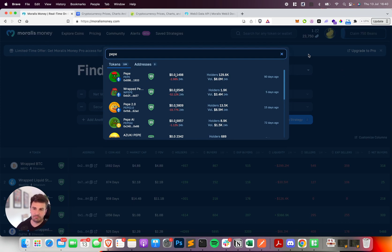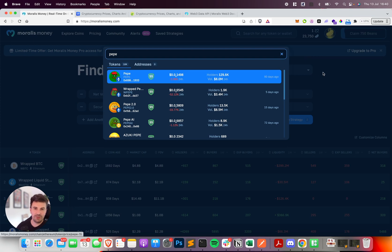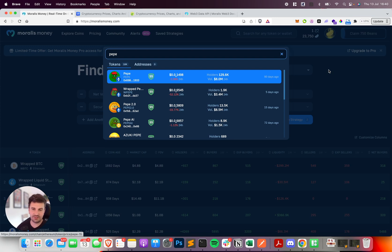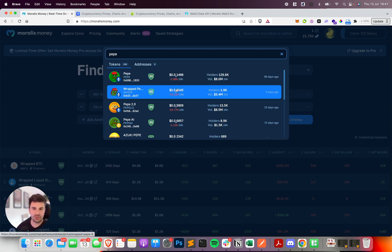It's probably the most powerful ERC-20 search API on the market. Not only is it super fast, accurate, and scalable, it finds any indexed coin as soon as it's minted. So as soon as a token is on-chain, it's going to start showing in these search results.